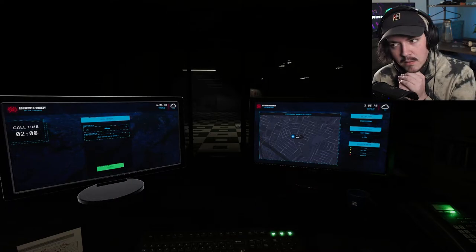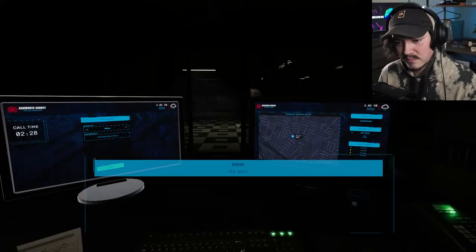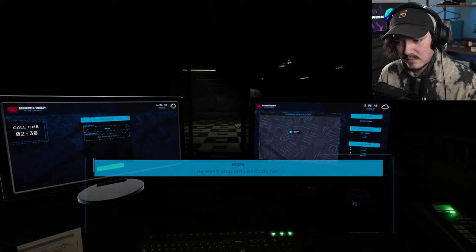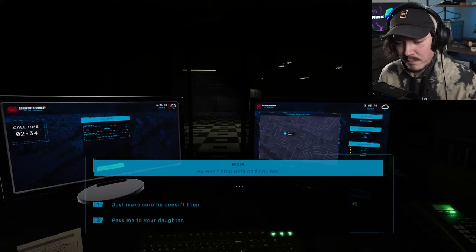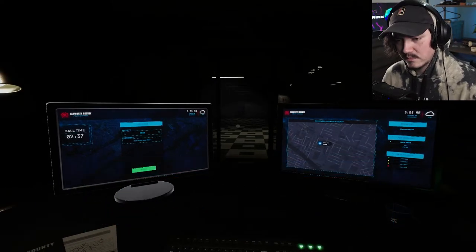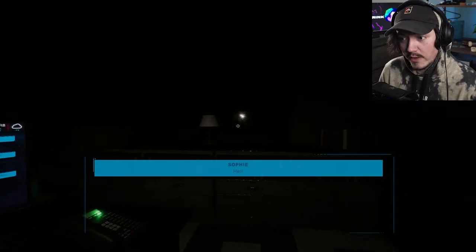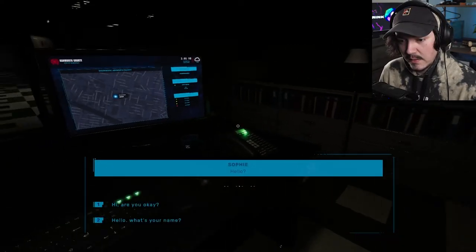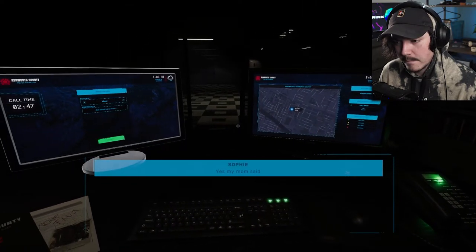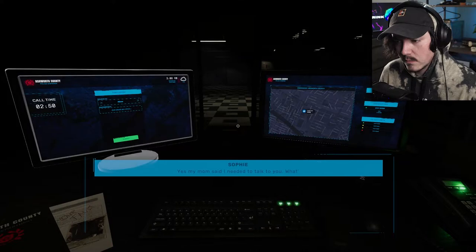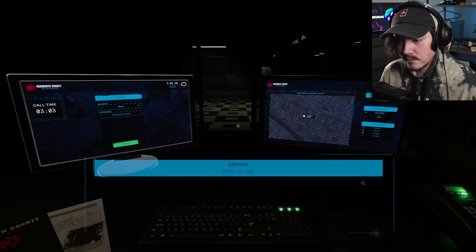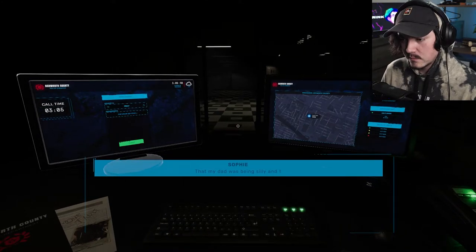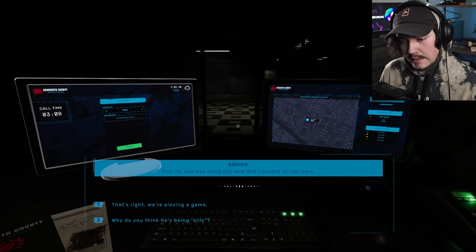See? Obviously, there'll be more things to say in a real scenario. We're calling like this. But the fact that I only have these options. Obviously, it's a game, okay? No one's in danger right here in this situation. But still, it's, they're difficult options. Okay. He won't stop until he finds her. Pass me to your daughter. And what the hell's going over there? I forgot already about it. Hi. Are you okay? Yes. My mom said I needed to talk to you. What's going on? This is the same voice actor for the mom. It's just doing a voice. What did your mom tell you? That my dad was being silly and that I needed to stay here.